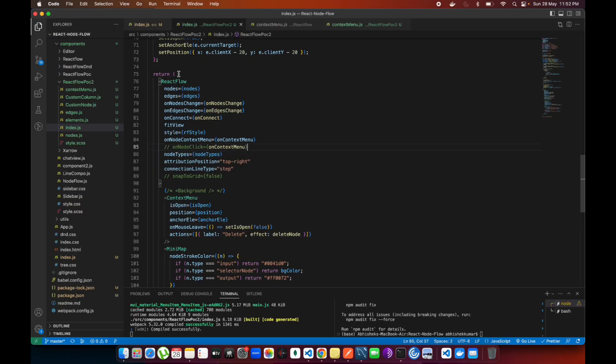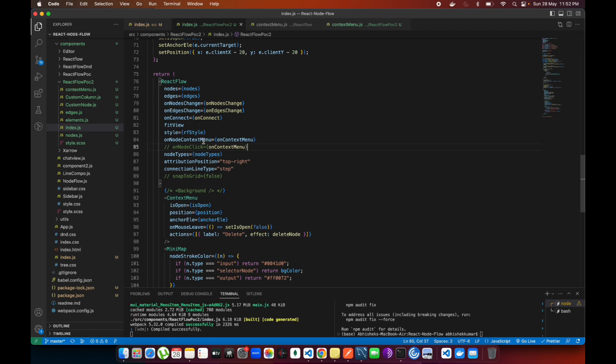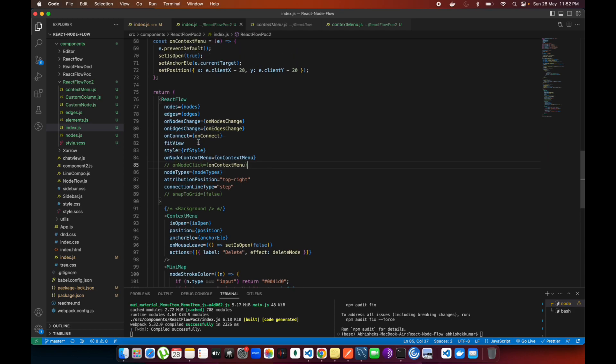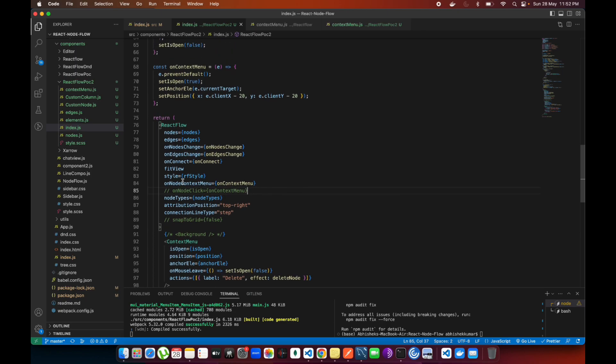If you see in React Flow, it already comes with the onNodeContextMenu. Which means if you right-click on any node, it's going to prevent the default behavior. When you right-click, you see the inspect element - that's going to be removed.